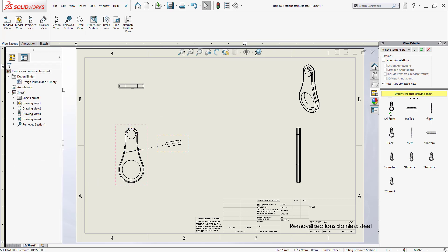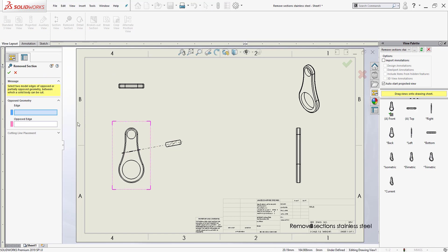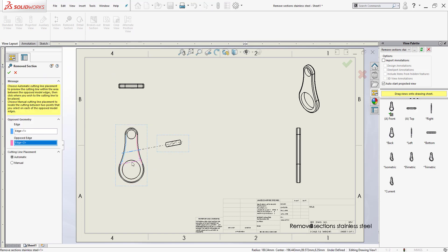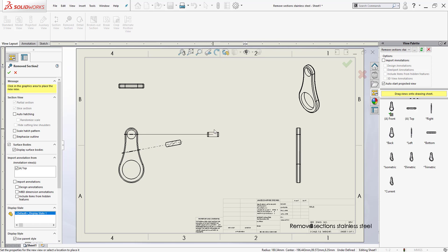Here I just did it automatically and let SolidWorks do it. I clicked the two opposing sides, but in case I don't want my slice section to be at an angle I can always go back into Remove Section, select two opposing sides again, and instead of leaving it automatic for the cutting line placement I can click where it says manual. Once placed, I can select exactly where I want it — let's say I put it here, and I can set it at an angle. For now I just want it to be horizontal and I get my slice section like this.